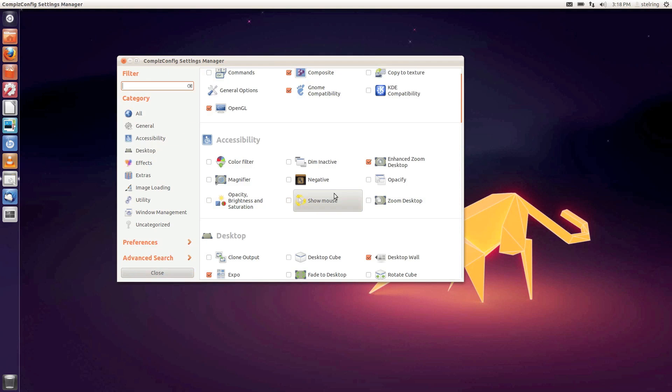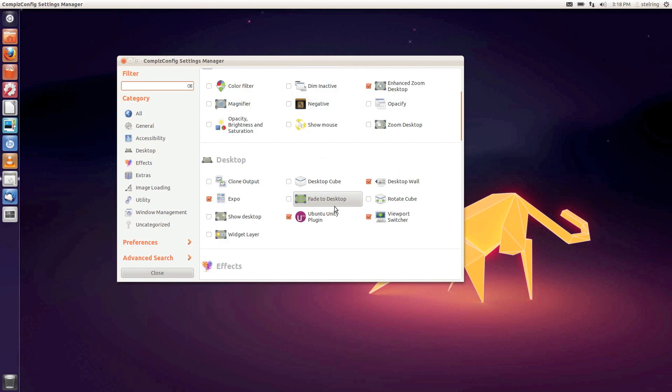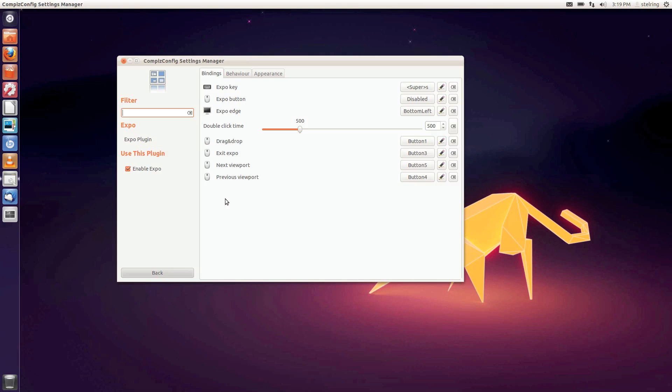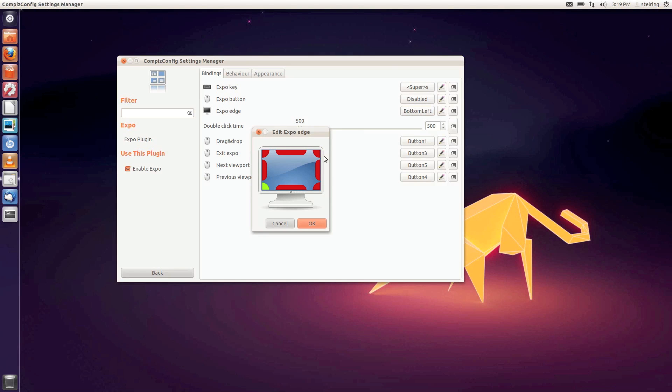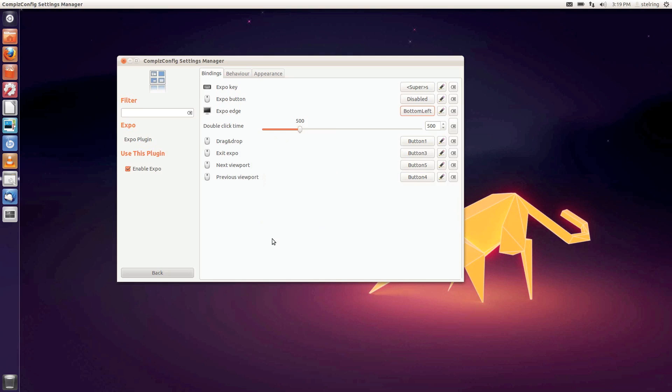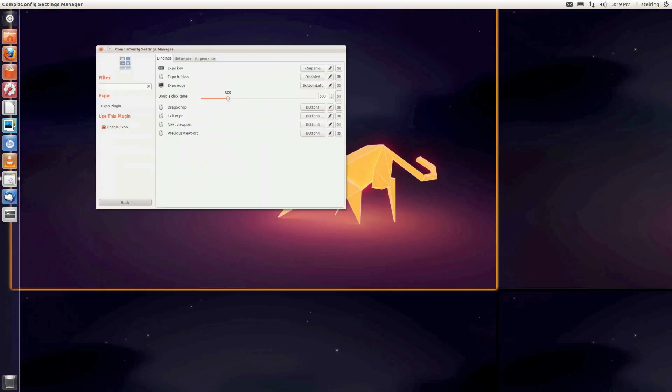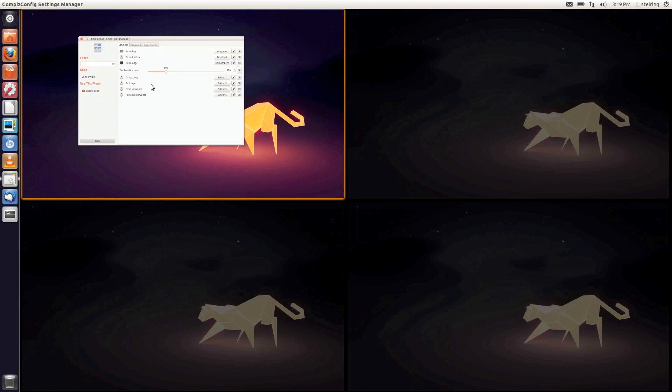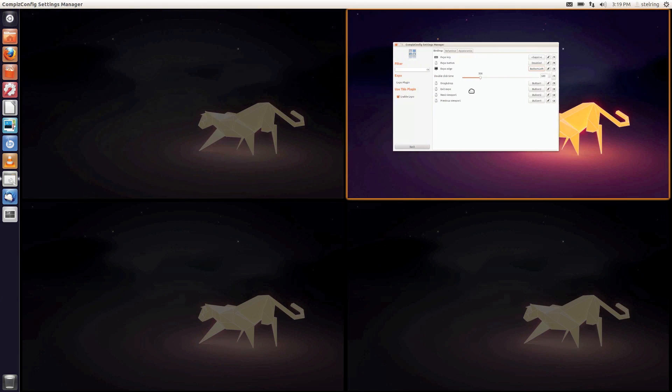Now we'll set our second corner. Go to Expo, make sure that's checked, then click on Expo and Expo Edge. Select the bottom left. Now when I go to the bottom left it shows our Expo.